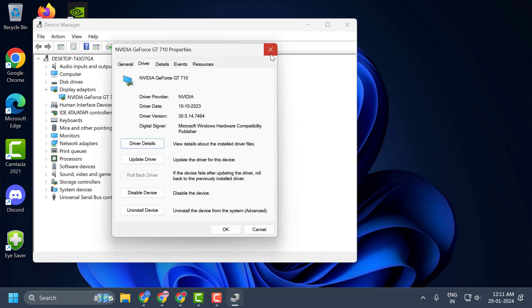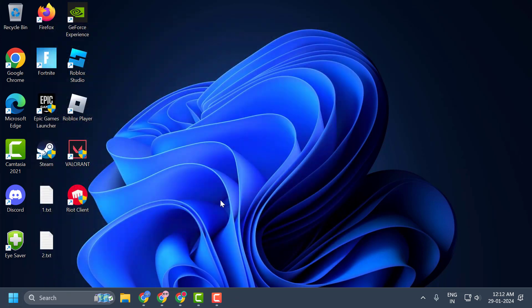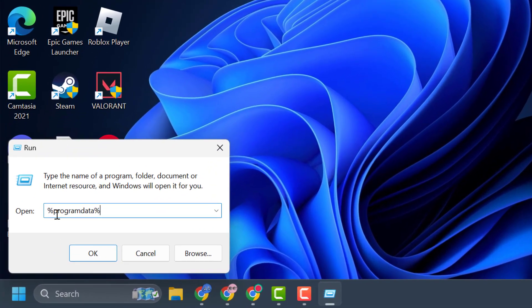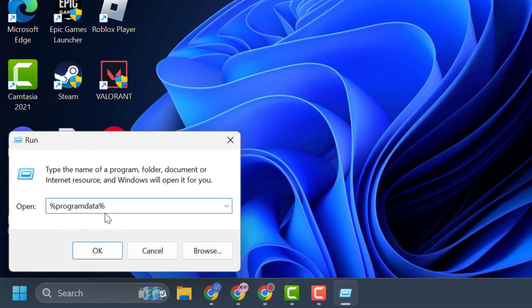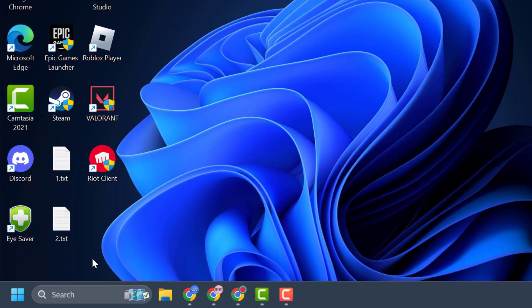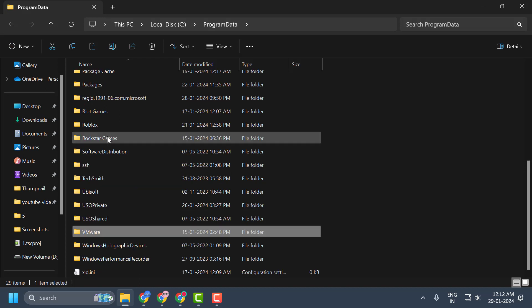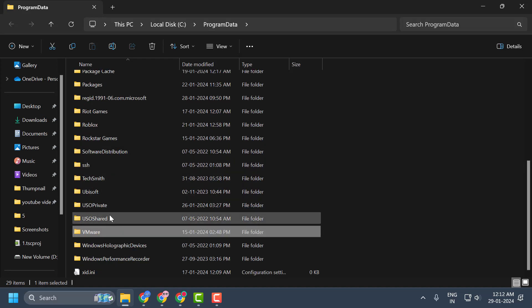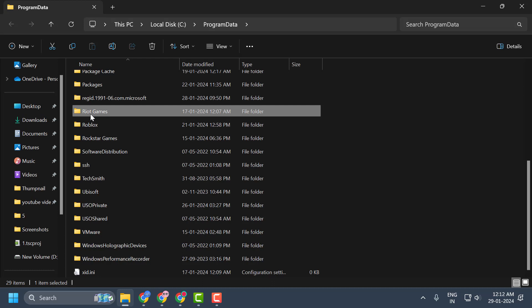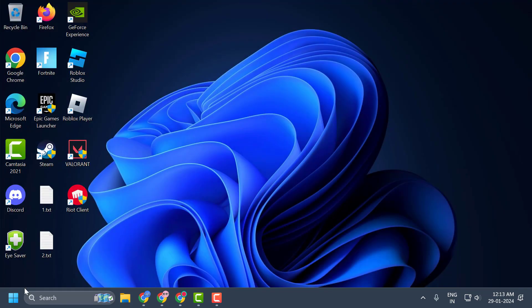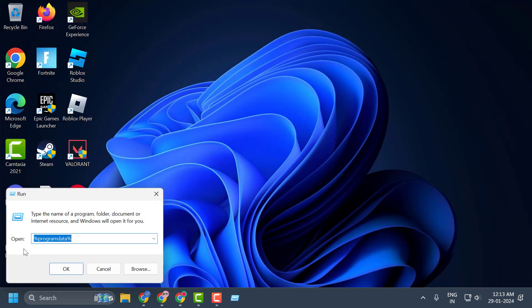Close out of here. Right-click on the Start icon and select Run. In the Run window, type '%ProgramData%' and click OK. If you have any folders with the name Valorant or Riot Client, you just need to go ahead and delete them. Right-click on the Riot Client folder and delete it. After deleting it, close out of here.